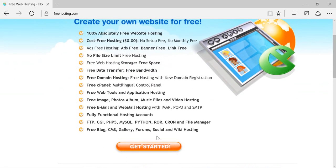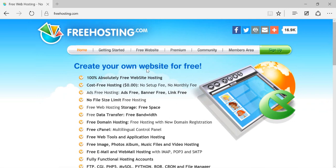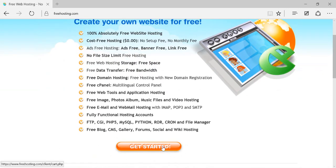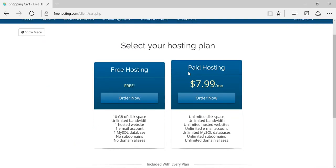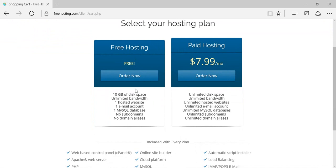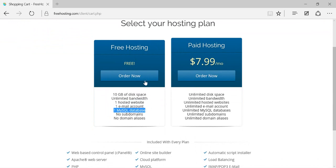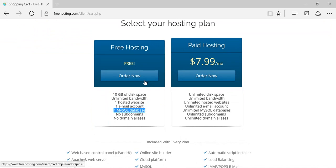Up to 10 GB of data. Just log into freehosting.com and click on the 'Get Started' section. You'll see a hosting plan selection — one is free hosting and one is paid hosting. Choose the free hosting option and check out its features: 10 GB disk space, one hosted website, one email account, and one MySQL database.